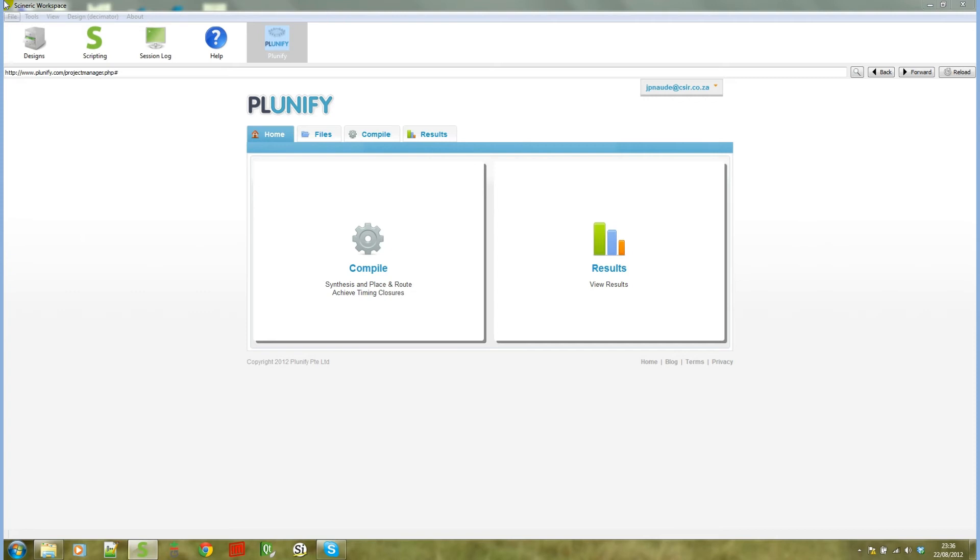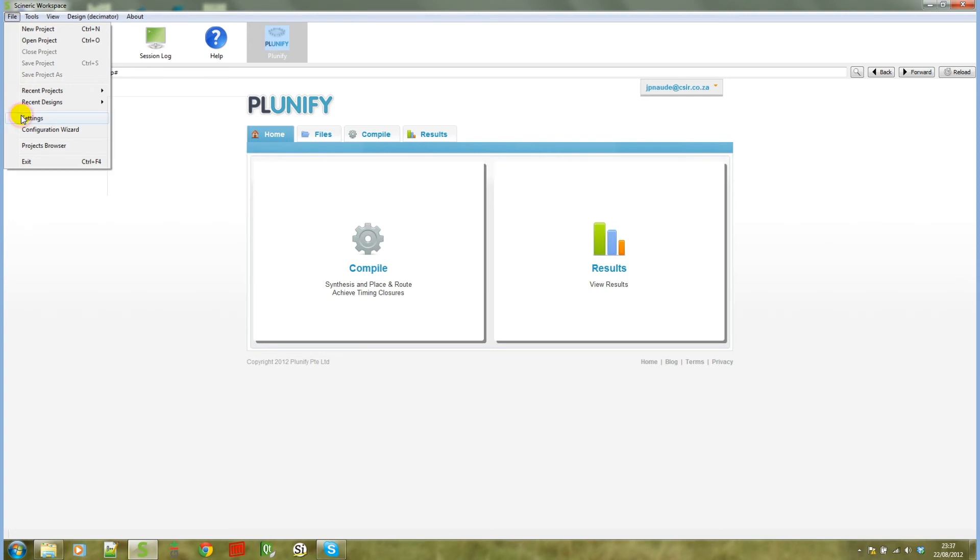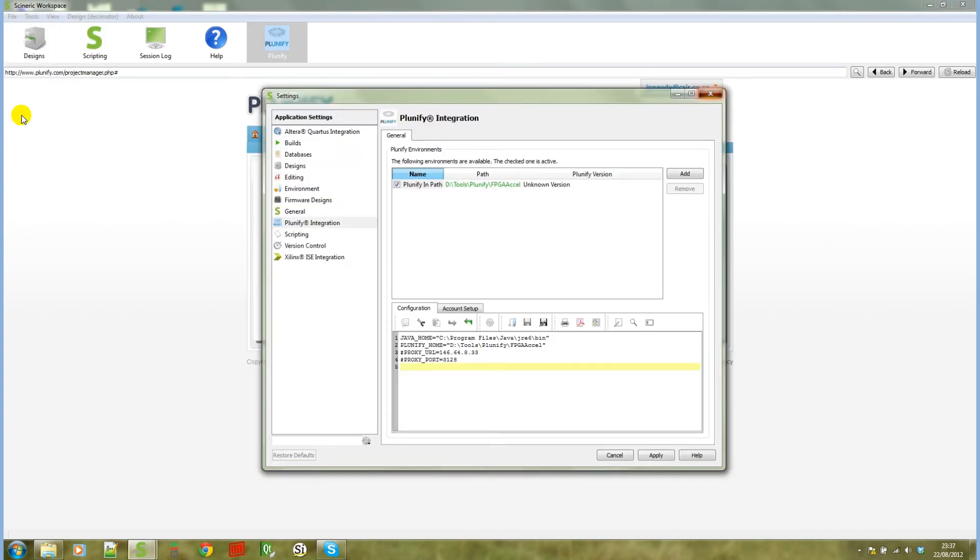If you go to File Settings, you can configure multiple Plunify environments. As you can see, at the moment I only have one Plunify environment set up, and in this view you can edit the configuration and account setup files easily through this GUI.